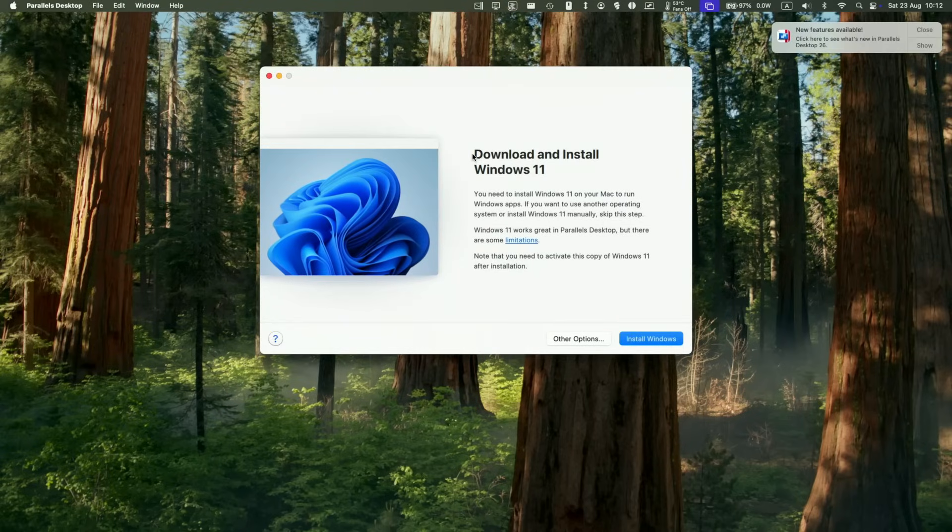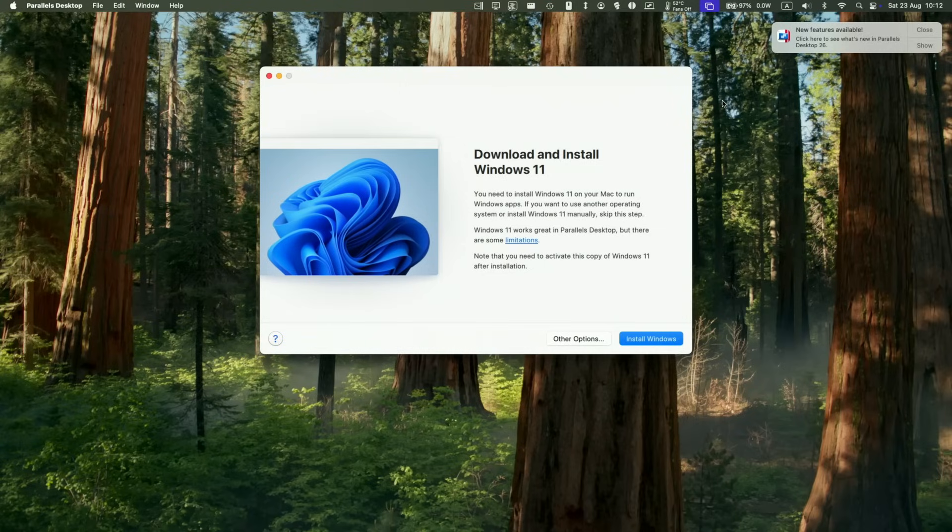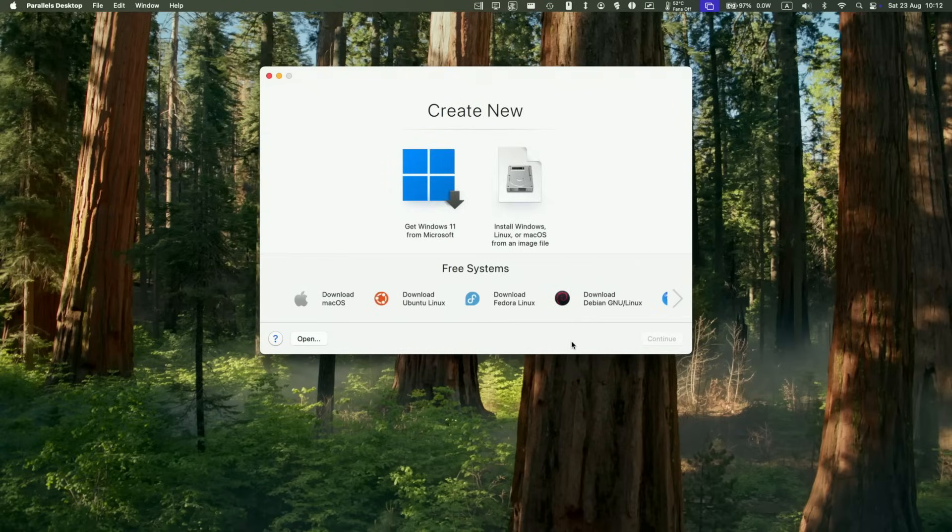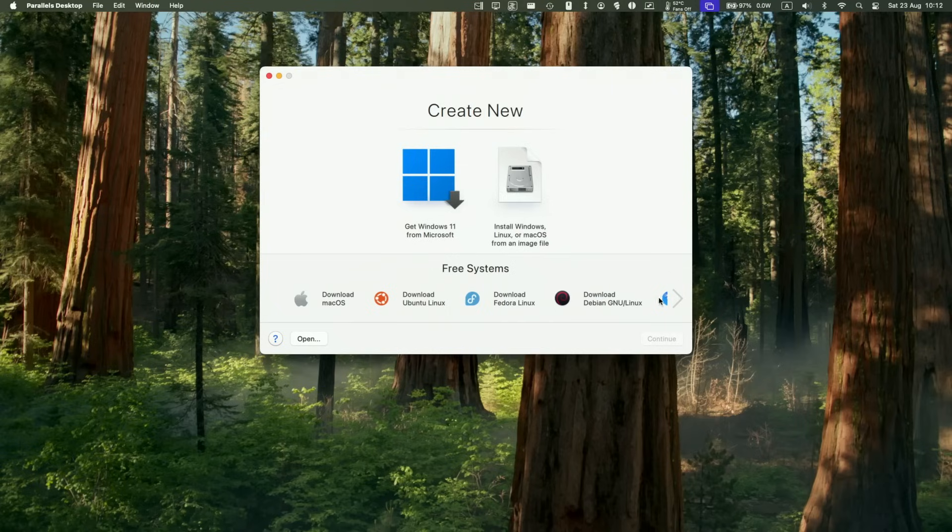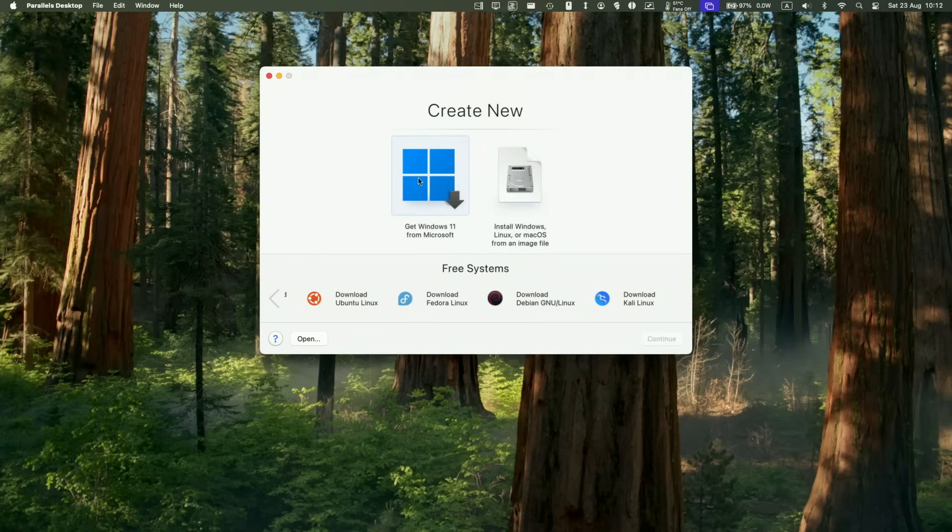And once that's opened, it says here we have the option to download and install Windows 11. There are other options that we can choose - for example, we can download macOS, Linux, Fedora Linux, Debian, and Kali Linux as well. But today we're going to be installing Windows 11 straight from Microsoft, and this is a really easy process. Just click on get Windows 11 from Microsoft, and then press continue.